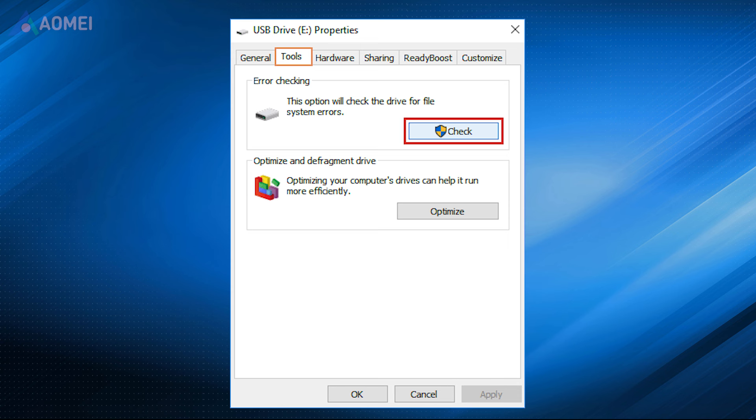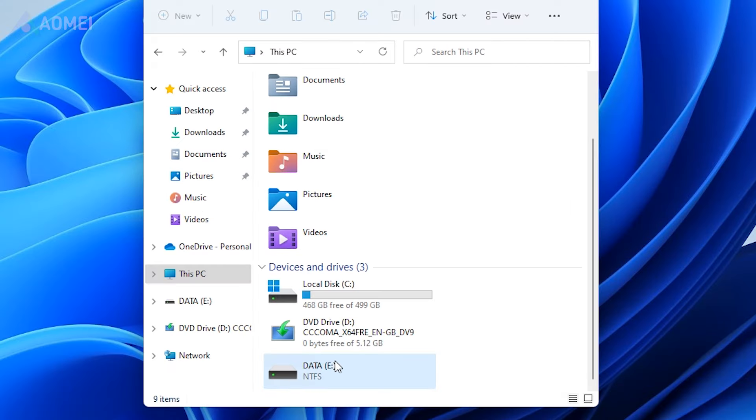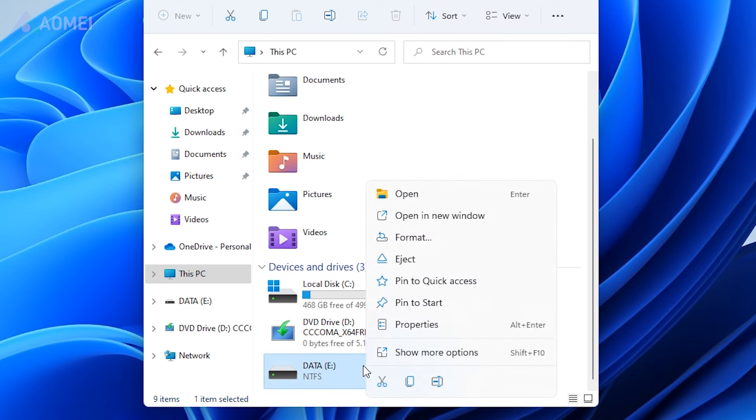Next method, check the USB. Open the Windows Explorer and select the USB drive. Right-click the disk and select Properties.